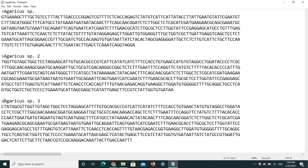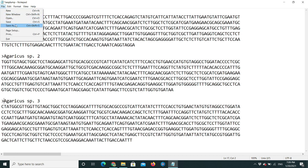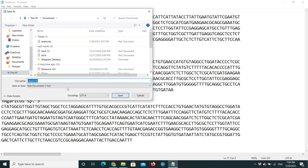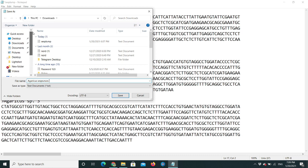Now let's save the file. NCBI recommends you save your sequences in plain text format, so we are going to save this file as a .txt file. Save it as 'Agaricus sequences'.